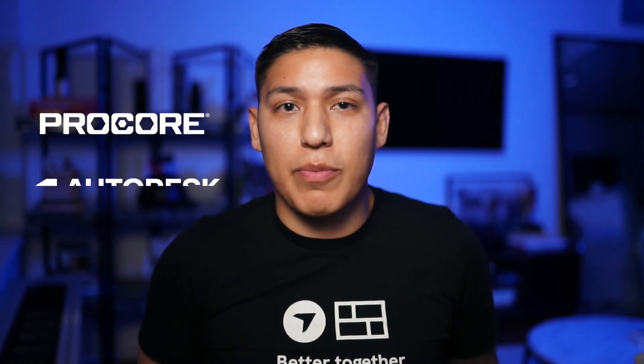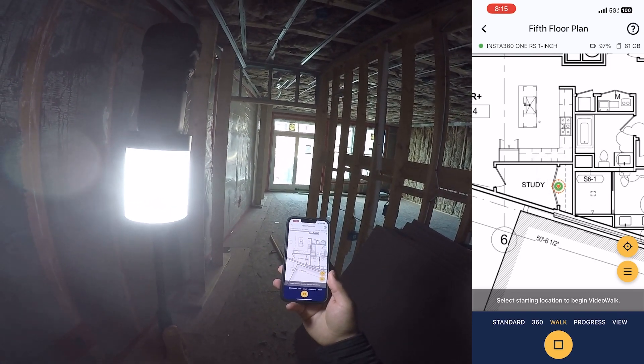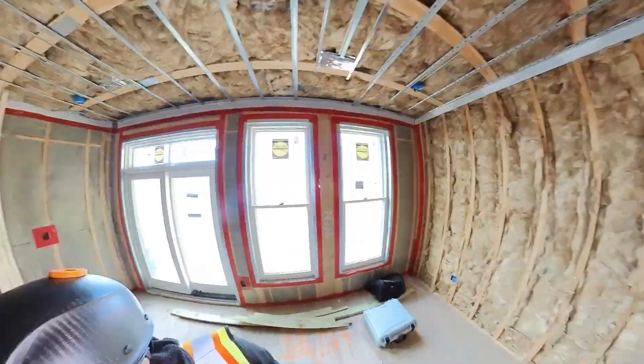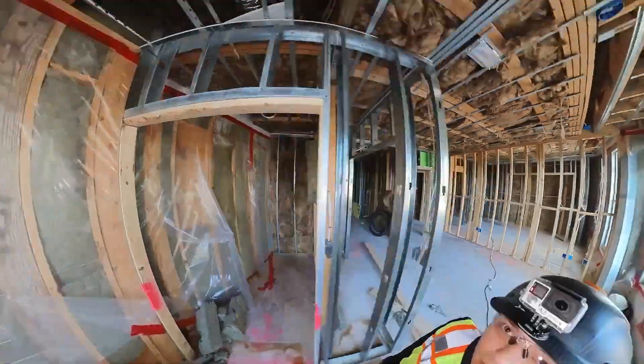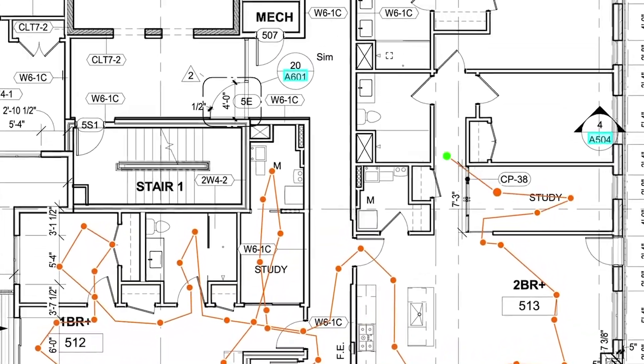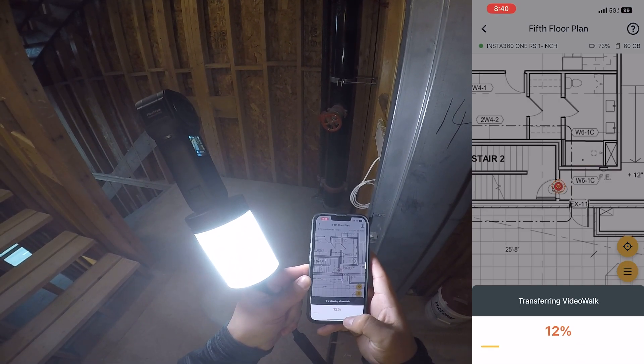How does it work? To use the product, simply sync your drawings from Procore, Autodesk, or one of the many project management softwares we integrate with. Then connect the 360 camera to your phone via hotspot — you don't need cell service — and mark your starting location in the app. As you walk, the camera will automatically take two photos per second and our software will start understanding where you've walked on those floor plans. Then you mark an ending location and all the processing happens in the cloud with no extra work done by you in the office later on.